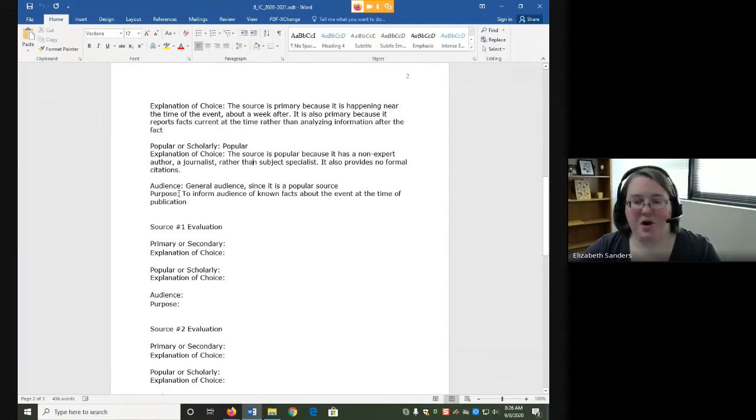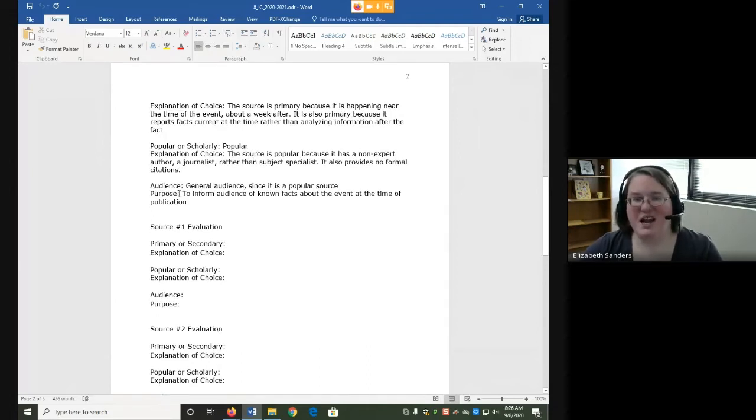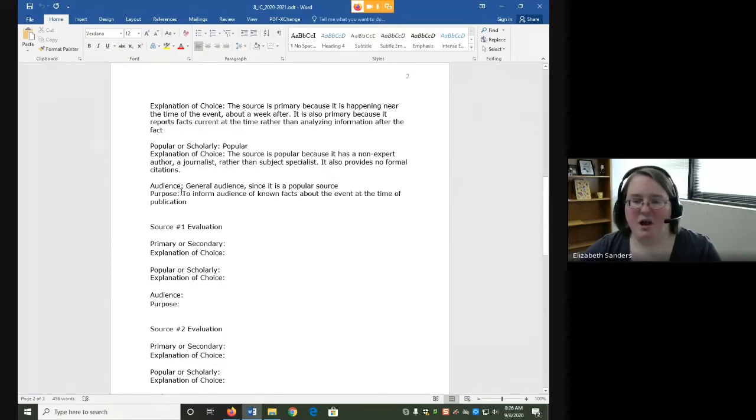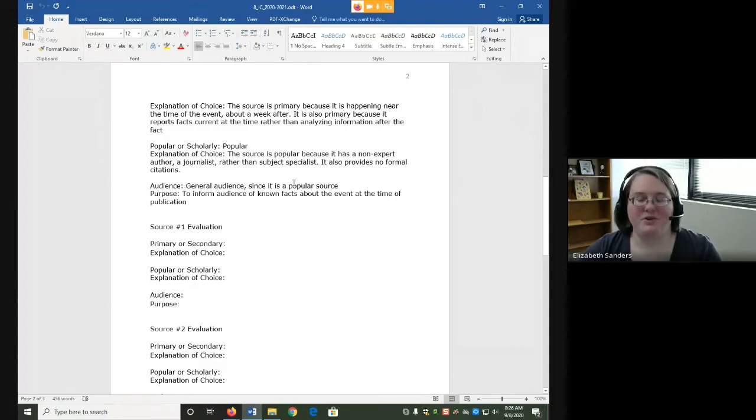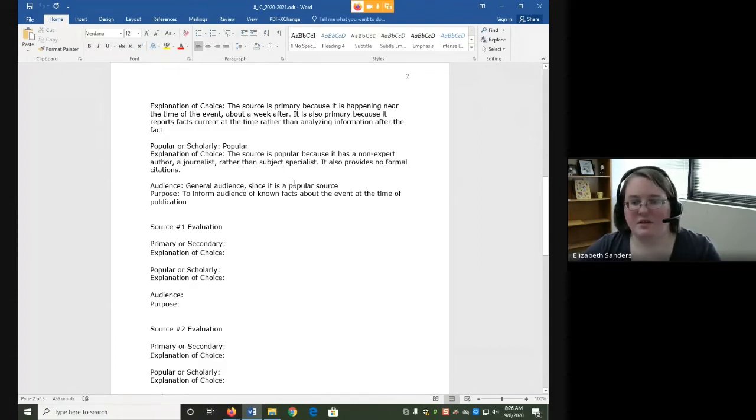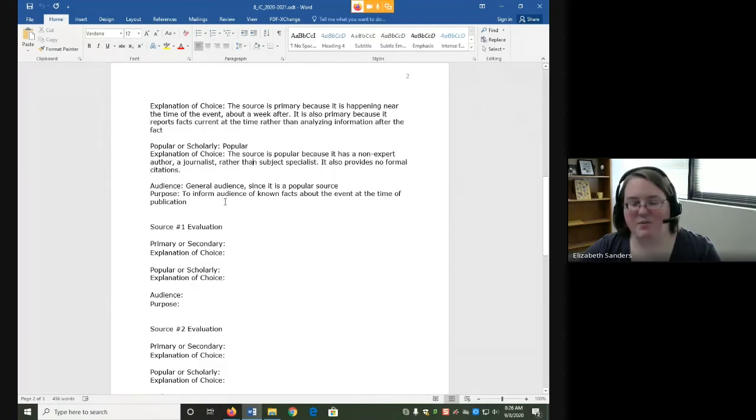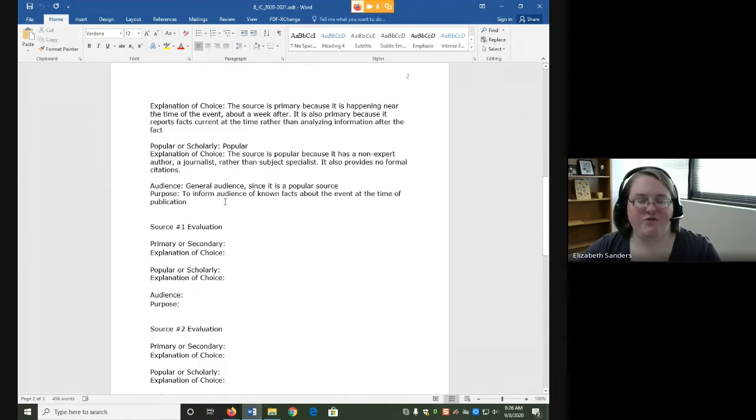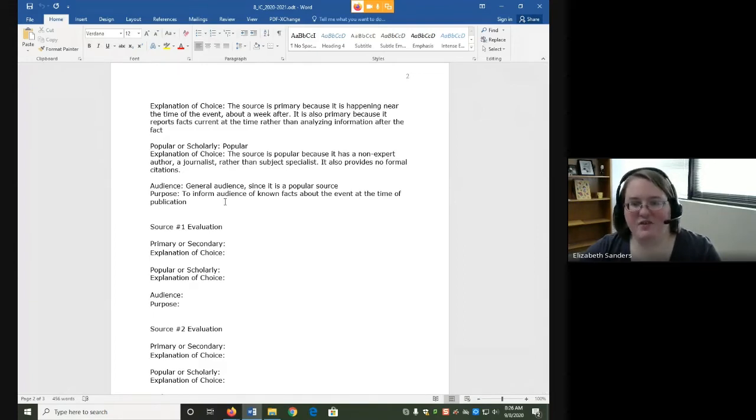For audience and purpose, I'm being detailed, but I'm not having to explain it. So for my audience, it's general because it's a popular source. We know that popular sources tend to mean more for a general audience. And then purpose, to inform audience of known facts about the event at the time of publication. This is especially true of news stories, but there may be a more specific thing that they're actually reporting on.